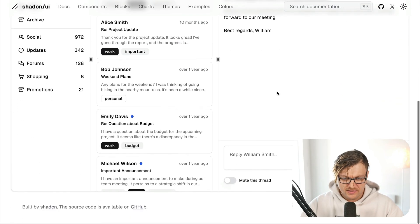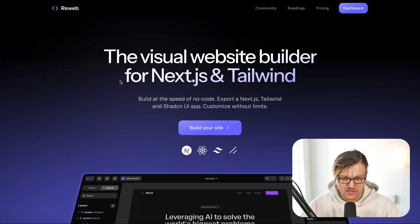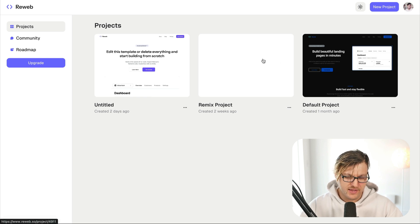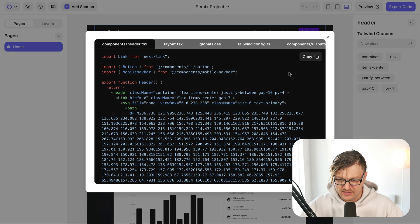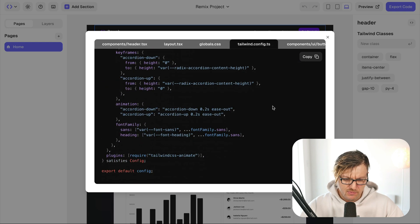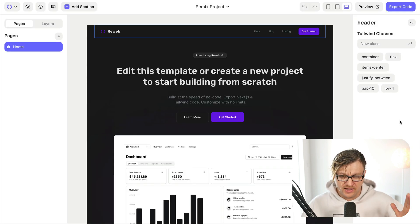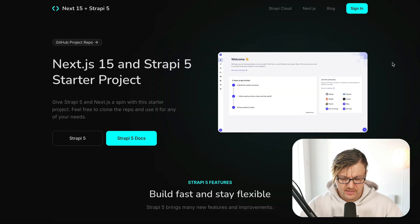I just want to start by saying this is not an HTML and CSS course — this is a course specifically about Next.js topics. To make our job easier, we are using shadcn/ui for some pre-built components, which is pretty awesome. For our theme, instead of building things from scratch, I used a page builder from Reweb, which allows you to build a layout and easily export the code. I'll provide all of this for you so you don't have to worry about it.